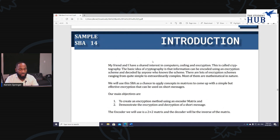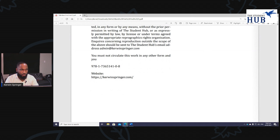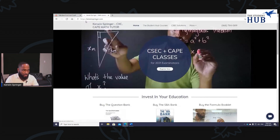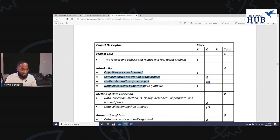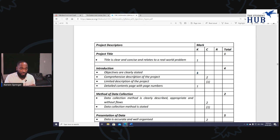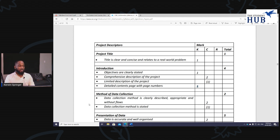We're just focusing on the introduction in this short live session. Make sure you collect your four marks for your introduction — it's very easy. Clear objectives, a complete and comprehensive description of your project — just tick these boxes. Make sure your objective is stated clearly. If you have one objective, two, three, or four — just remember, the more objectives you make, the more you need to answer them in your analysis and conclusion. The comprehensive description of the project is worth 2 marks, so spend about a paragraph or a paragraph and a half describing your project. And obviously, a well-done table of contents.